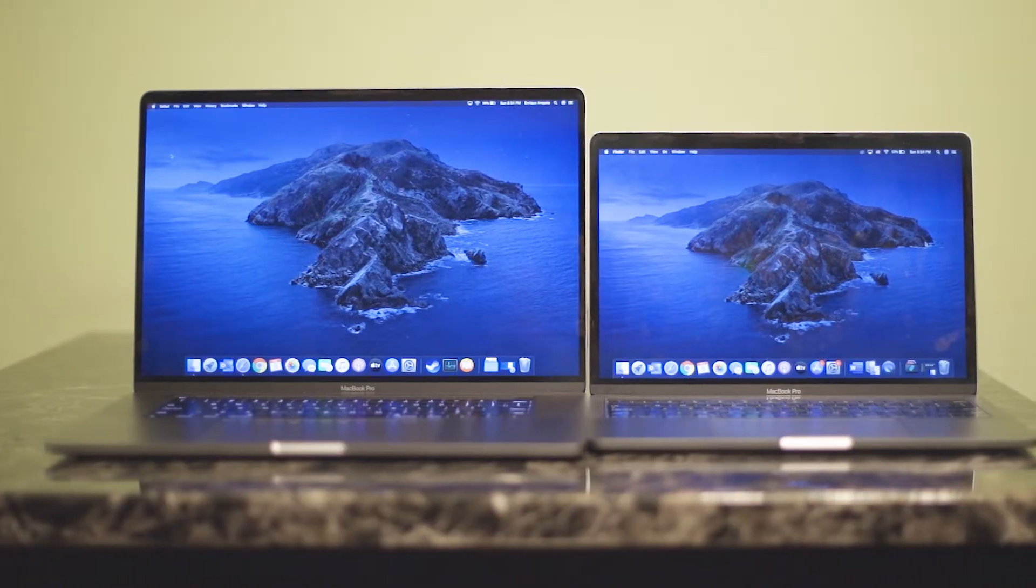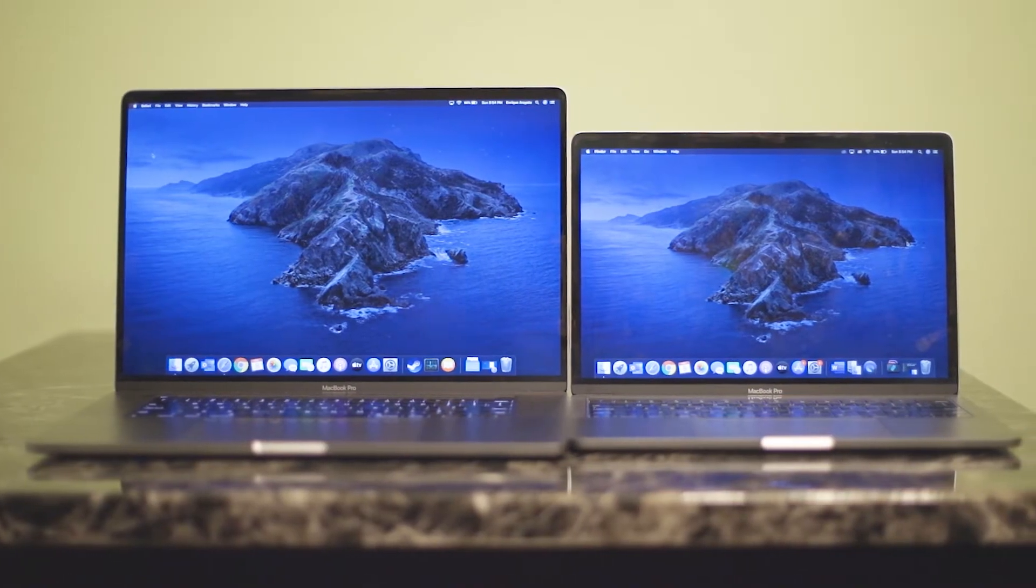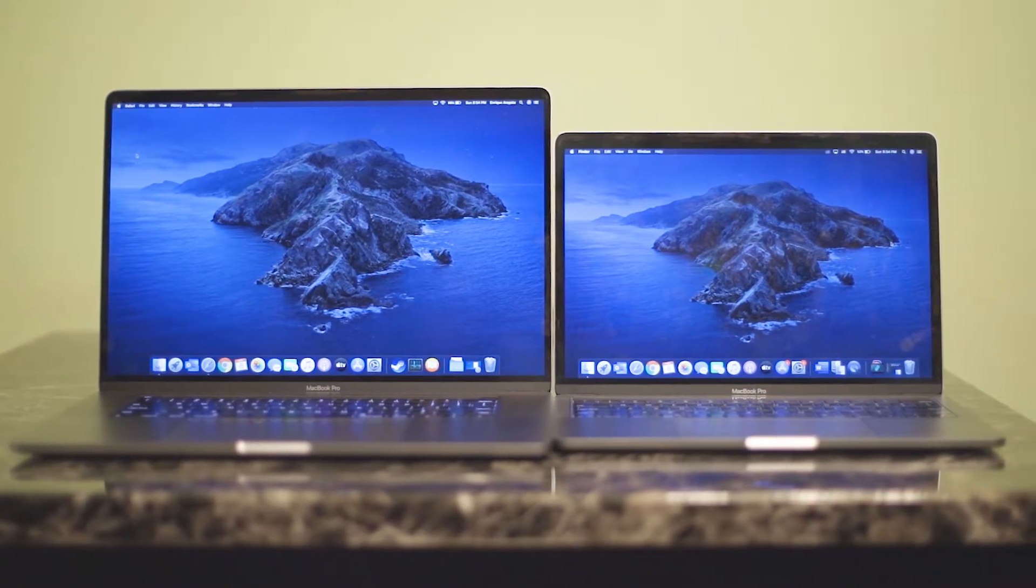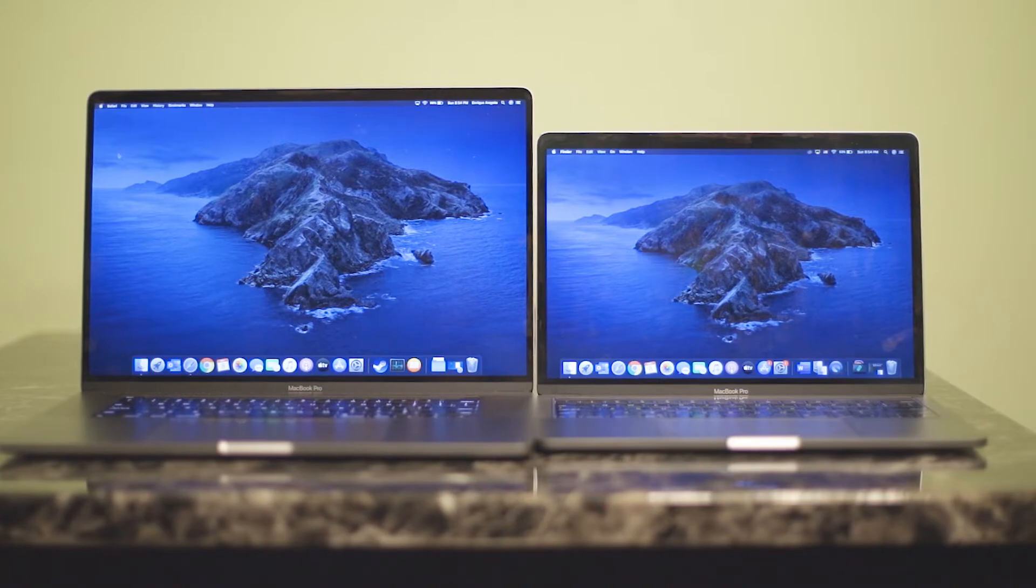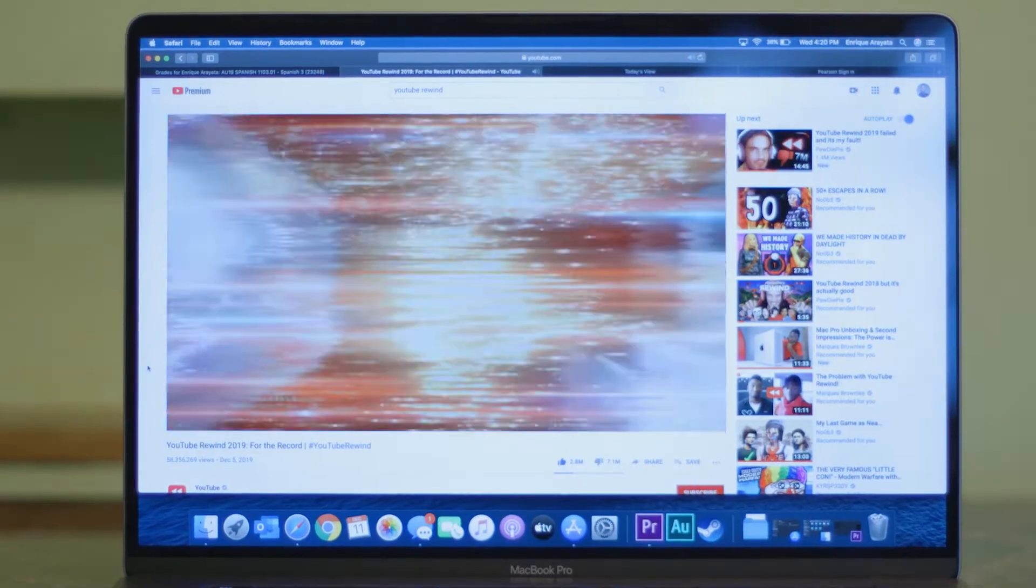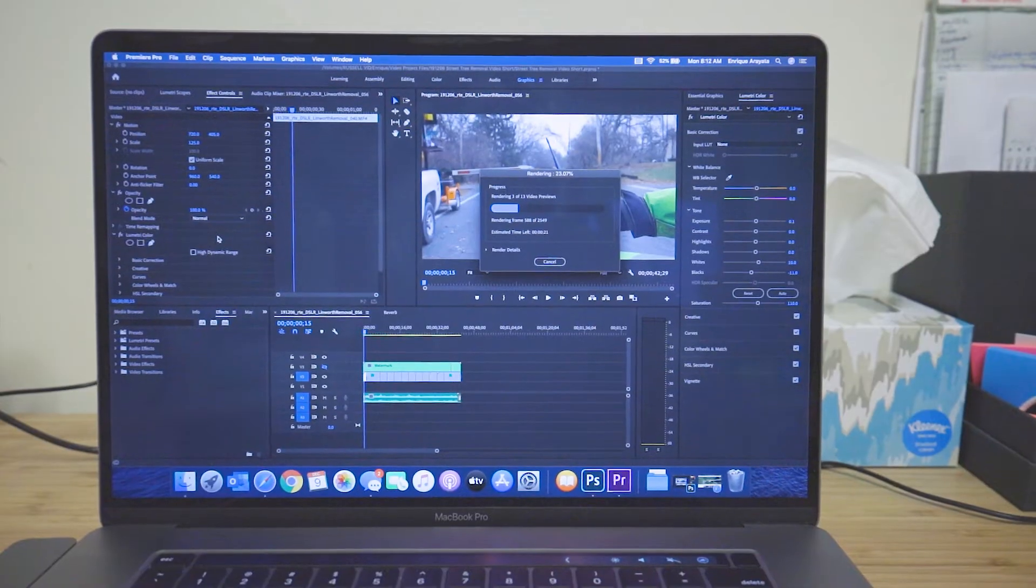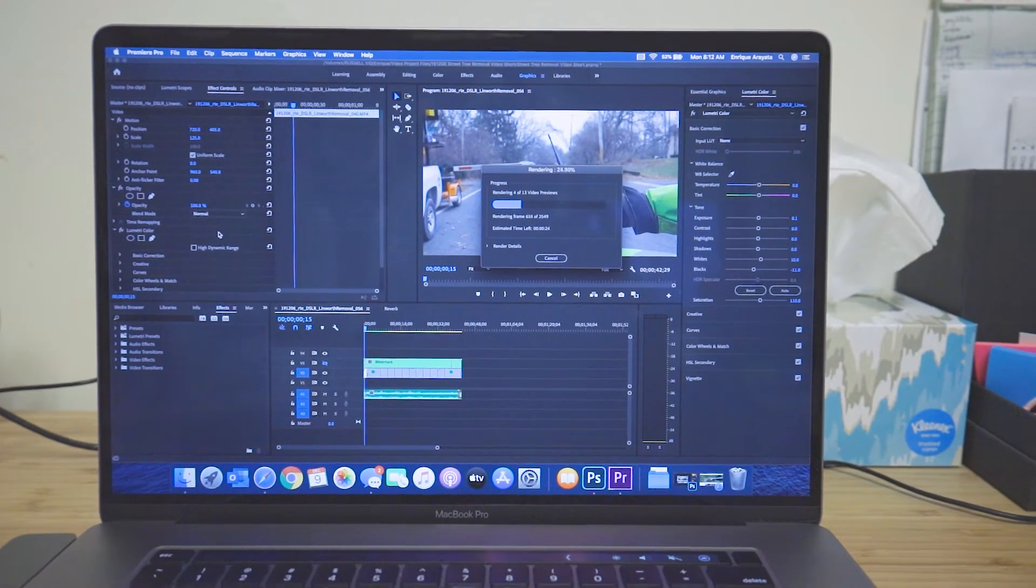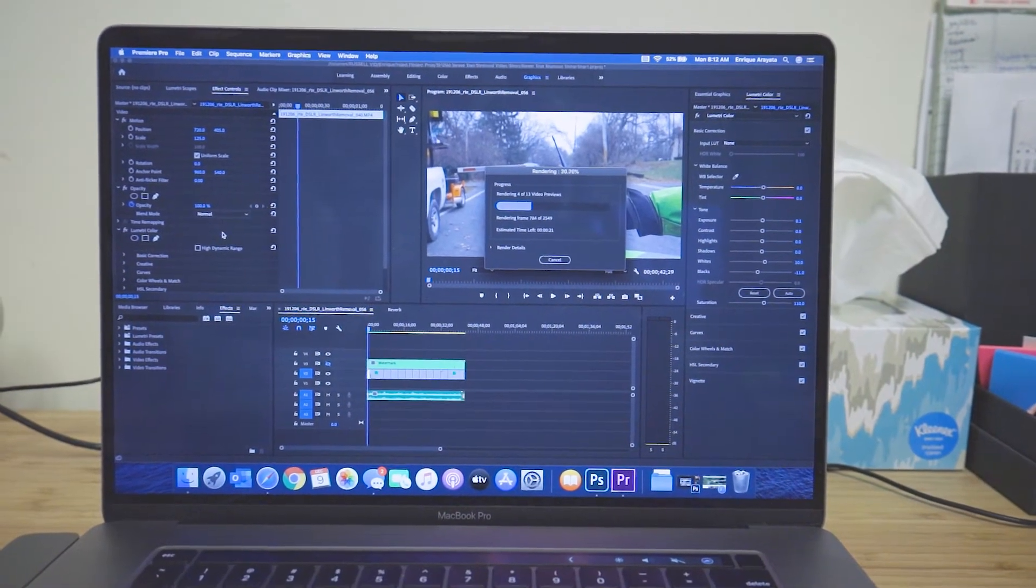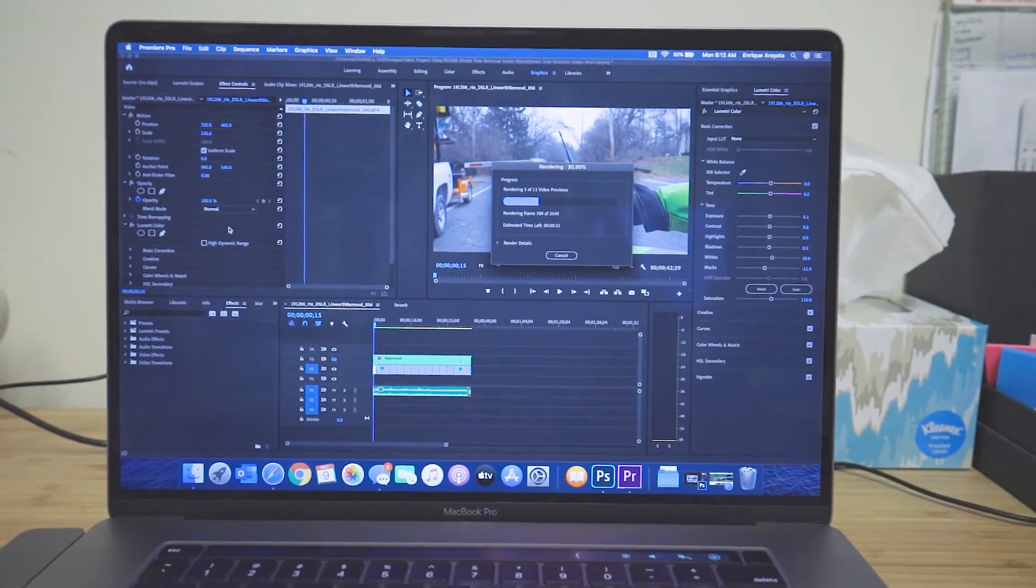With that said though, the extra 3 inches of screen real estate just makes everything feel a little bigger. Watching YouTube videos feels more immersive, and editing videos on Premiere Pro feels less cramped and more spacious.